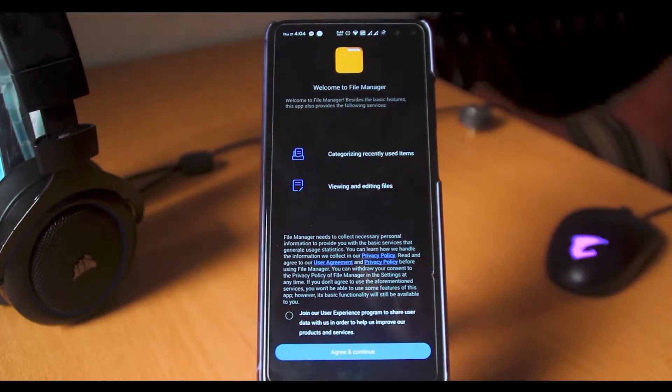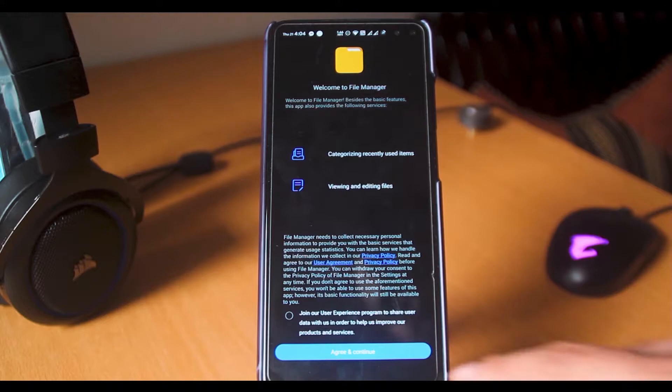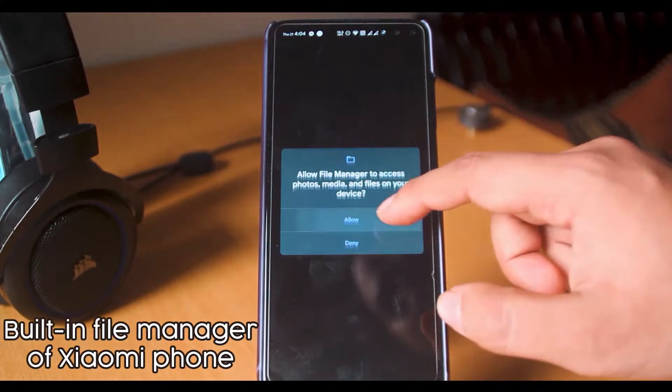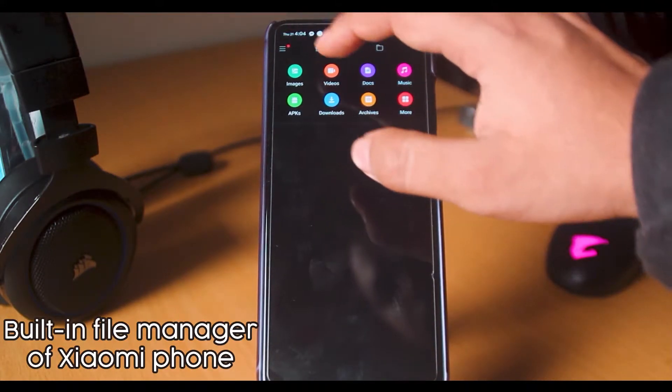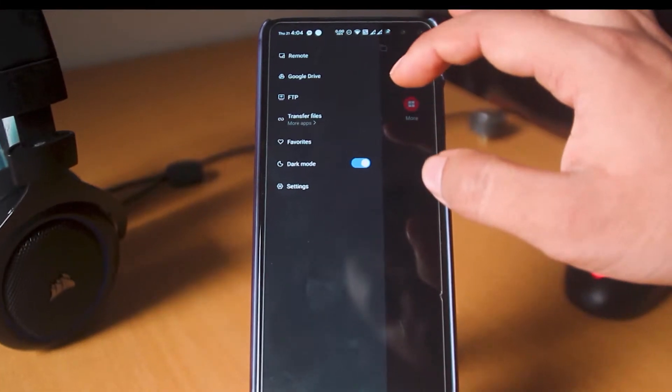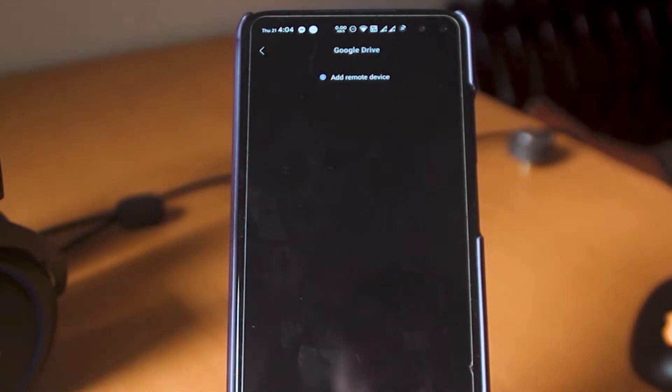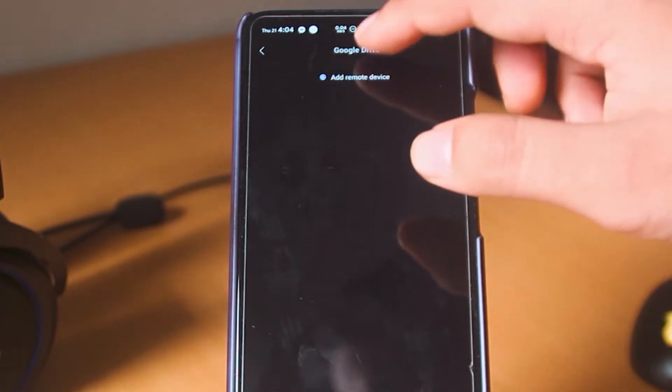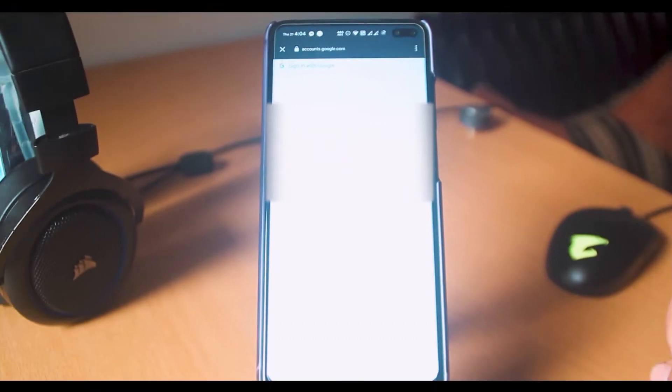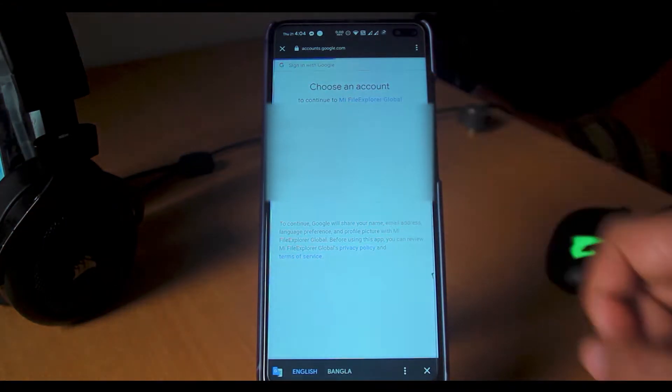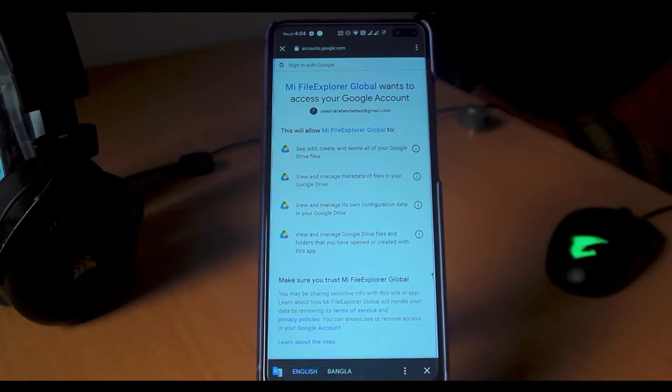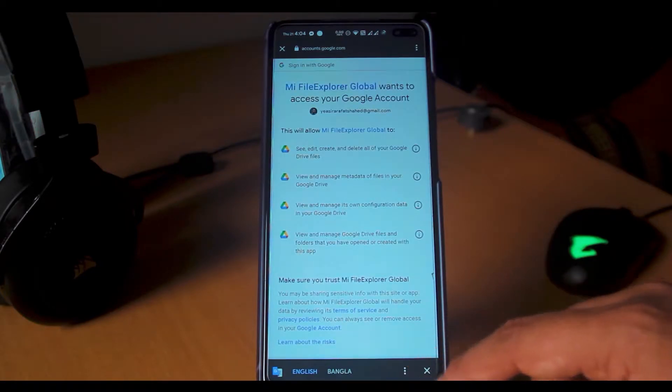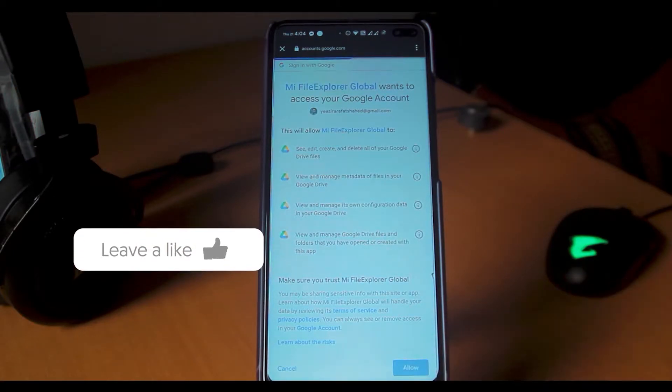Open a file explorer of your choice and add your Google account and allow necessary permissions. It's done, it's that simple. Let me show you how it works.